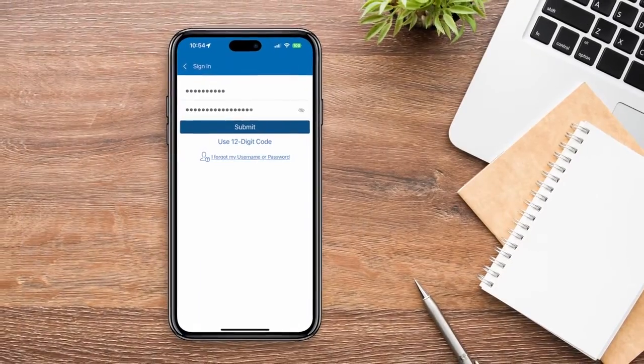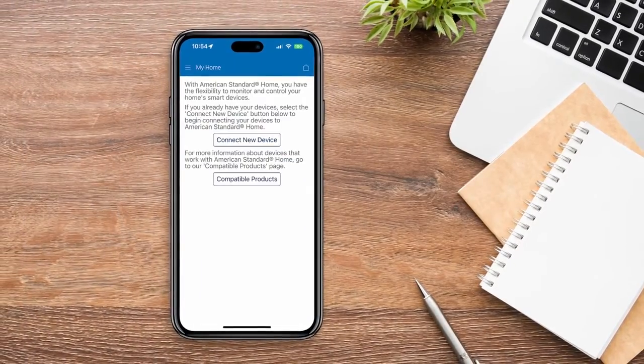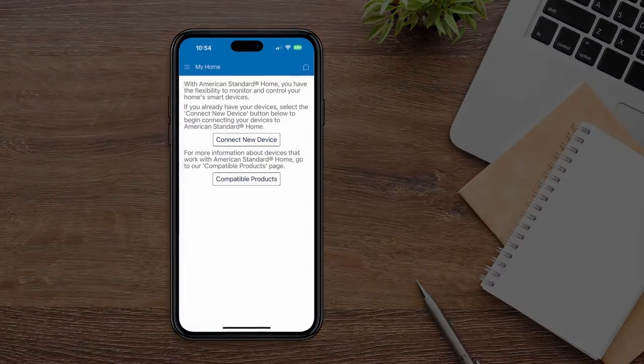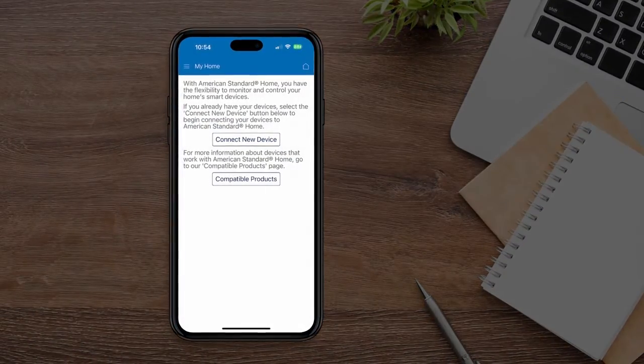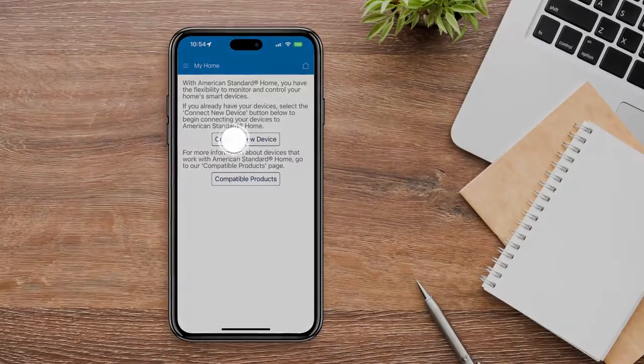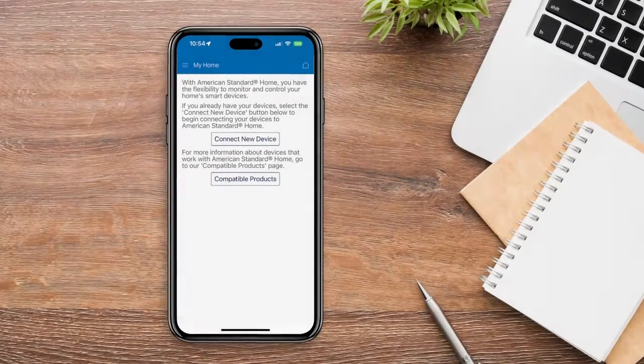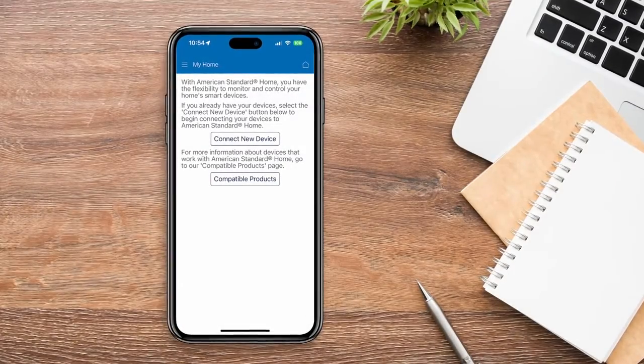If you haven't previously connected a device, you'll see this screen when you log in. Select the Connect New Device option.